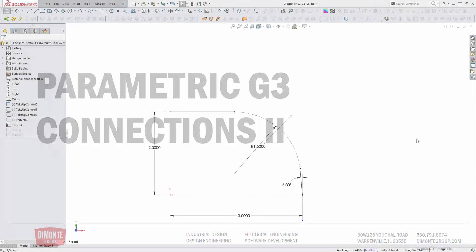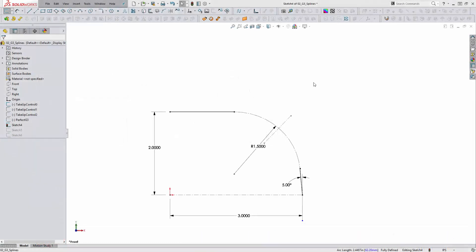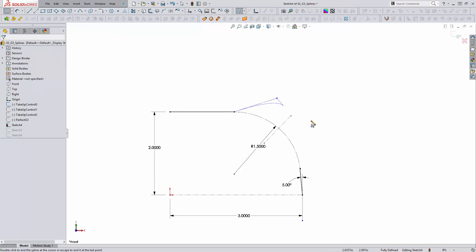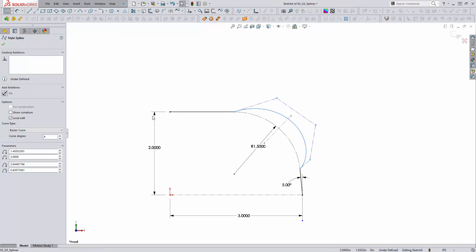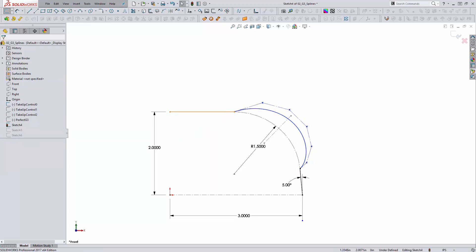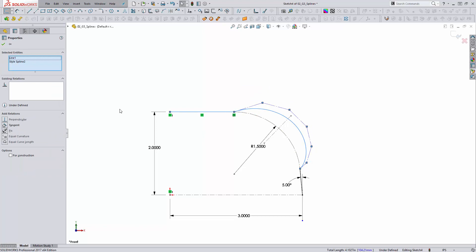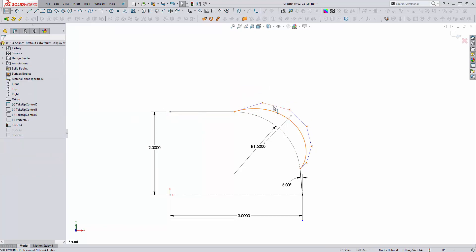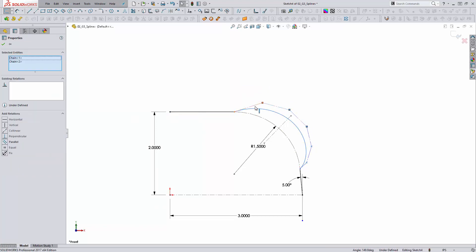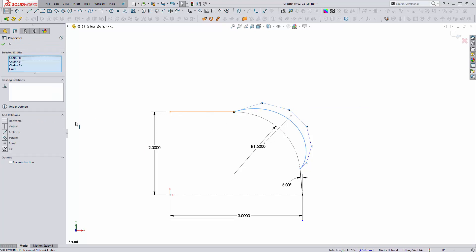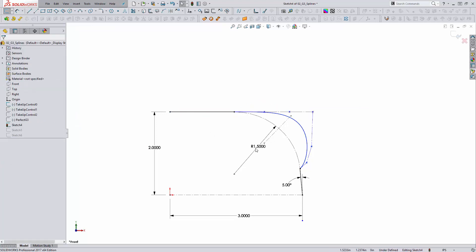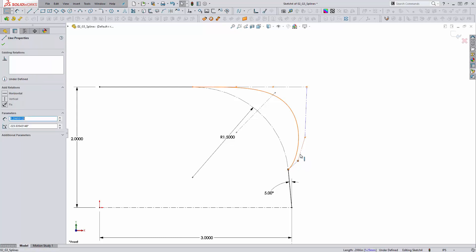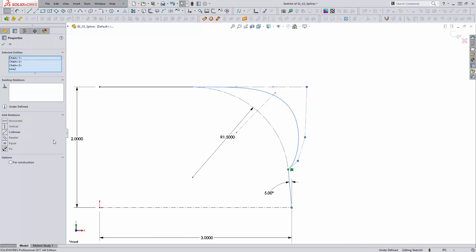So to recap what we covered in the last video, creating a parametric style spline between line segments is pretty straightforward. I'm going to draw the style spline and it needs to be of at least degree 6 under curve degree. Instead of selecting the line and the spline and adding tangent or equal curvature, I'm going to pick the line segments that control the spline and make them collinear to this line segment. Finally, I'm going to pick these and make them collinear to this line segment.